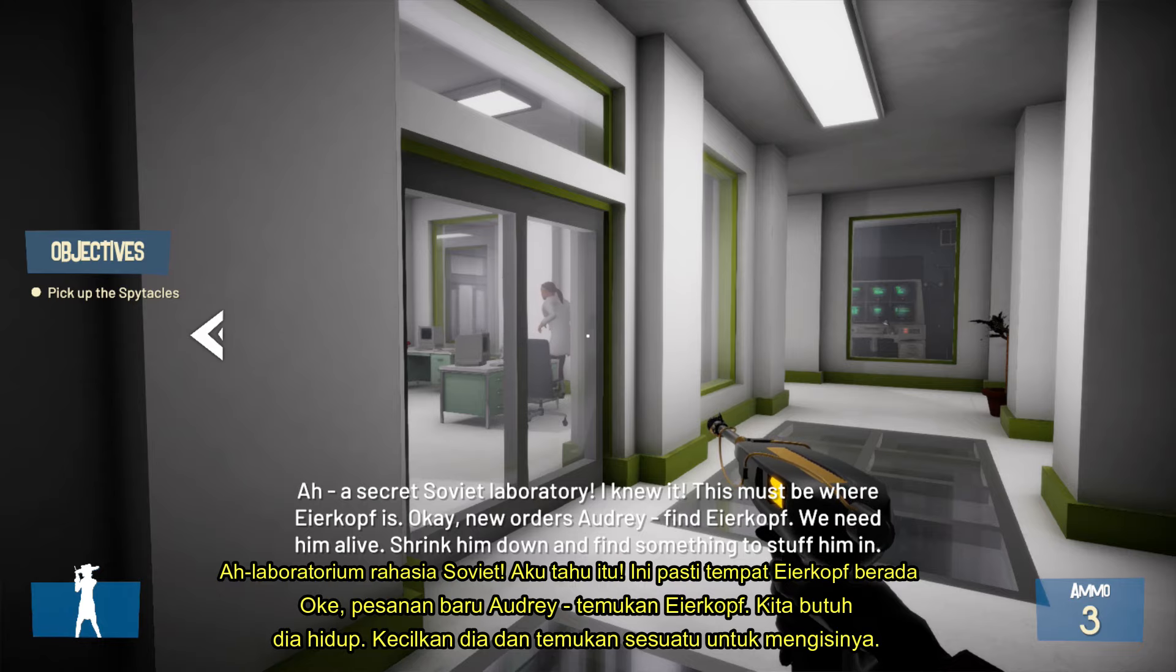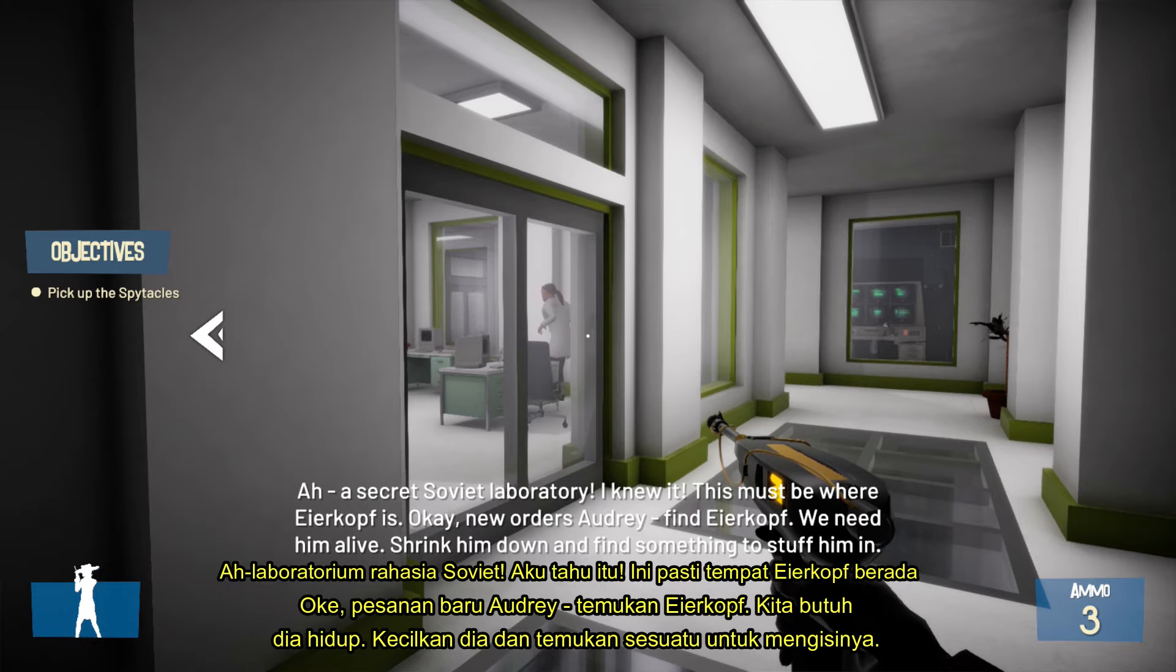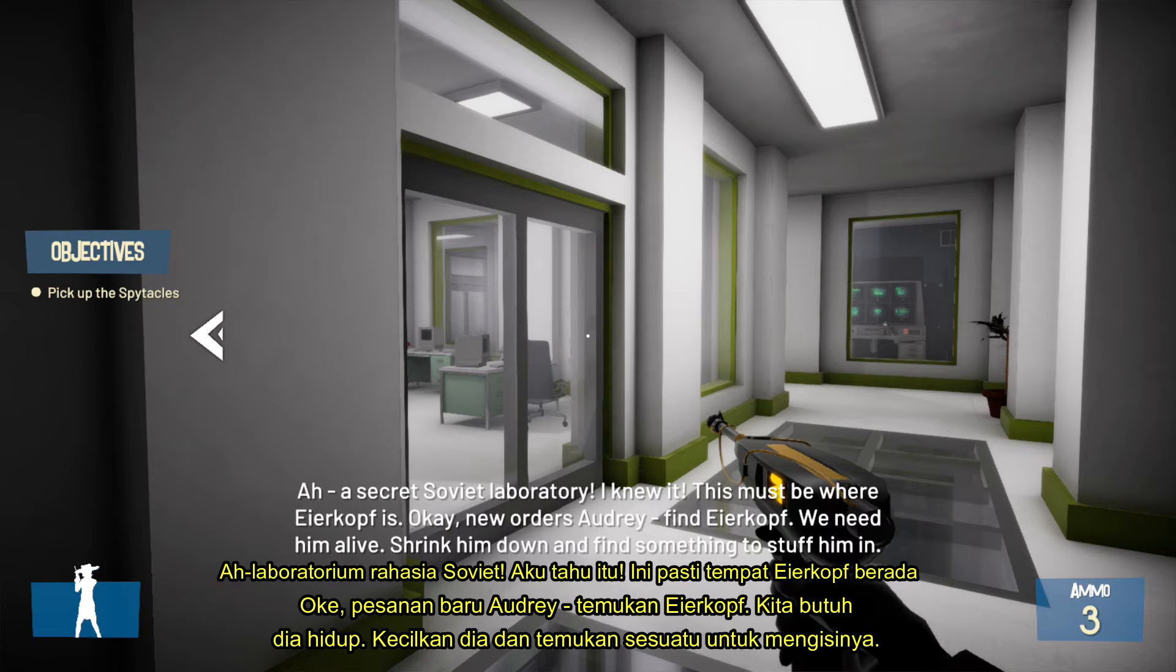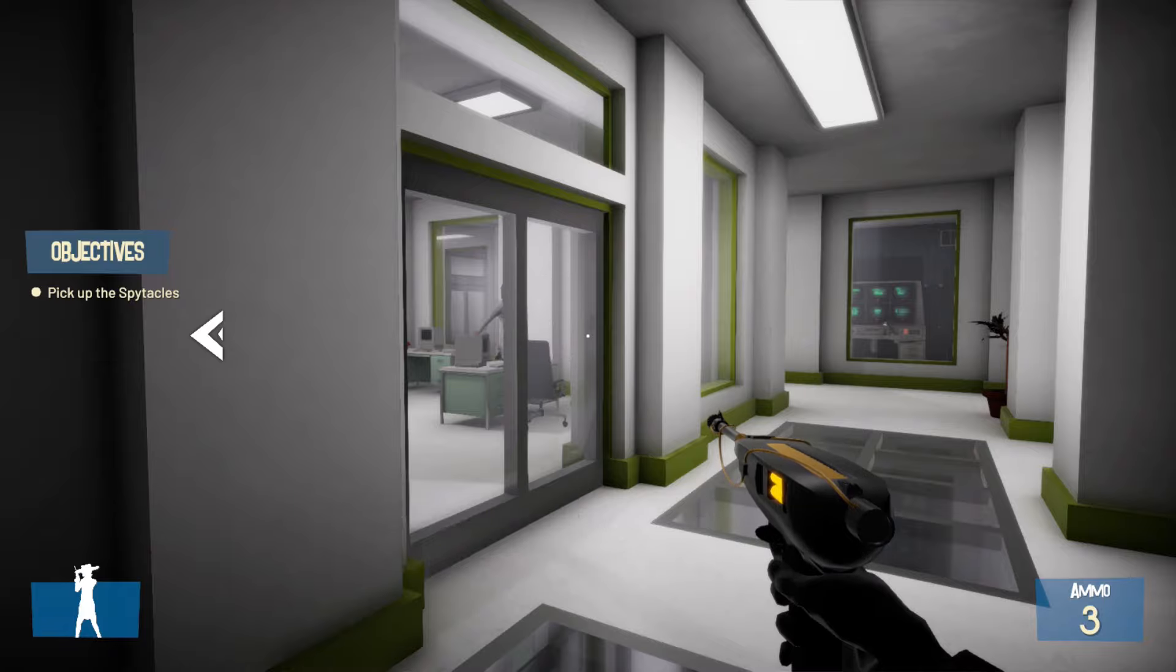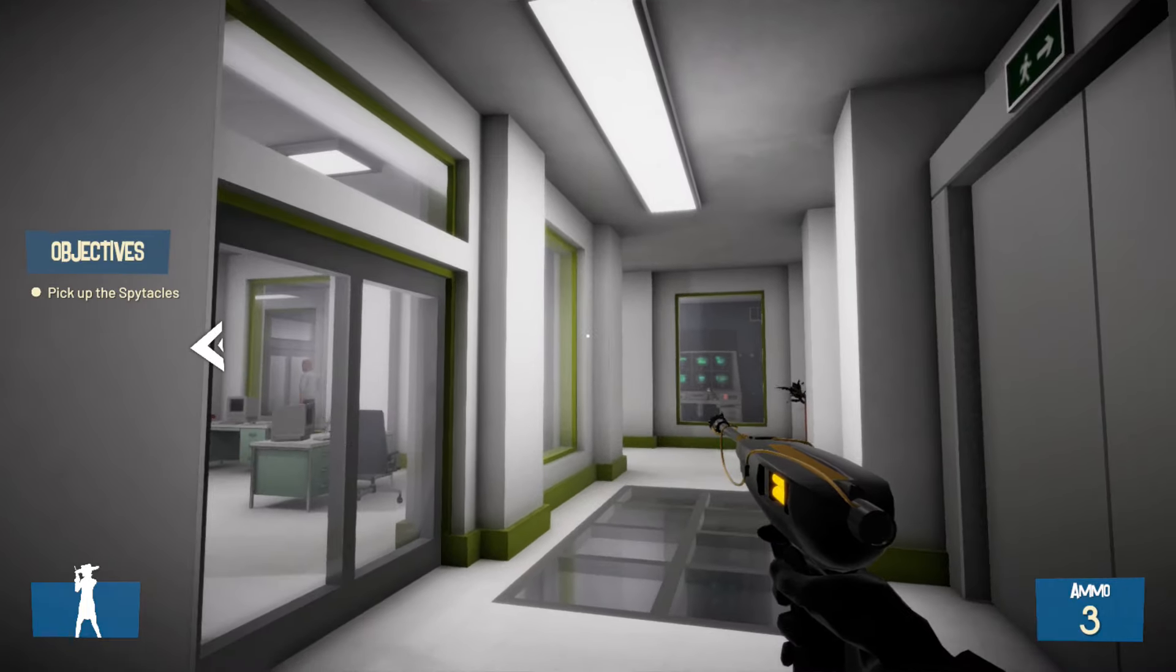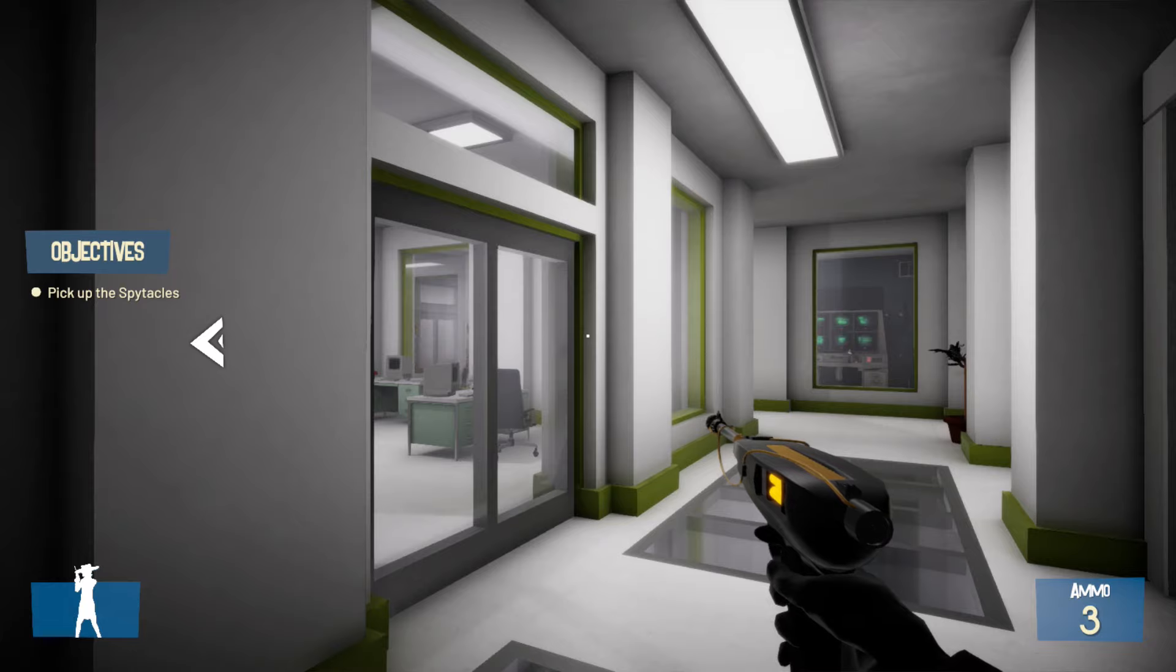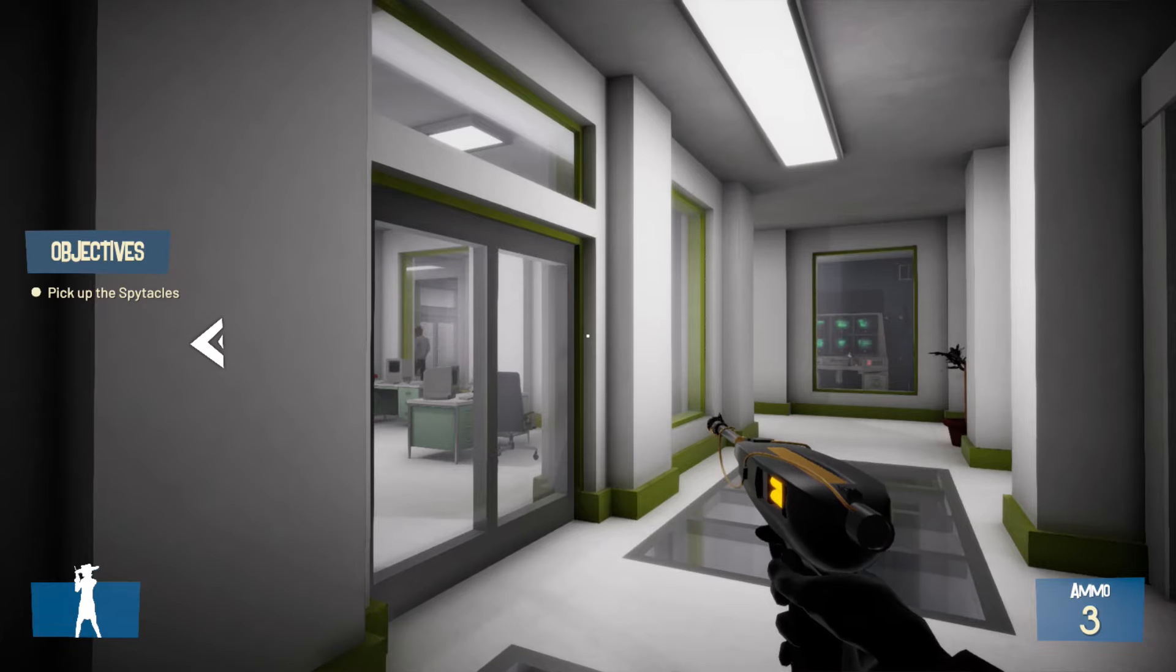We need him alive. Shrink him down and find something to stuff him in. Weird goggles, lab coat. You saw him on the train. Looks like access to the main laboratory is locked. I'll need to get those doors open.